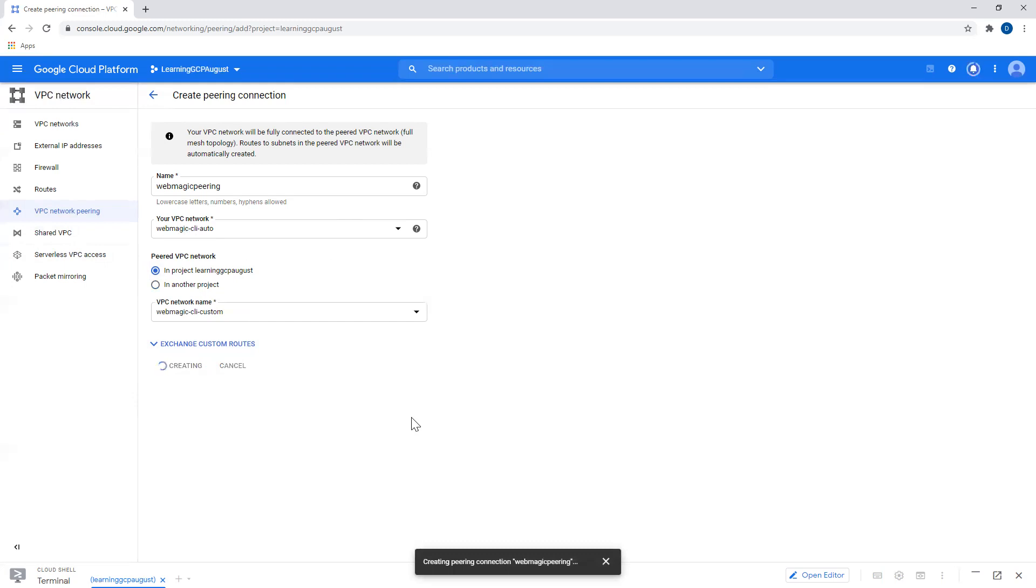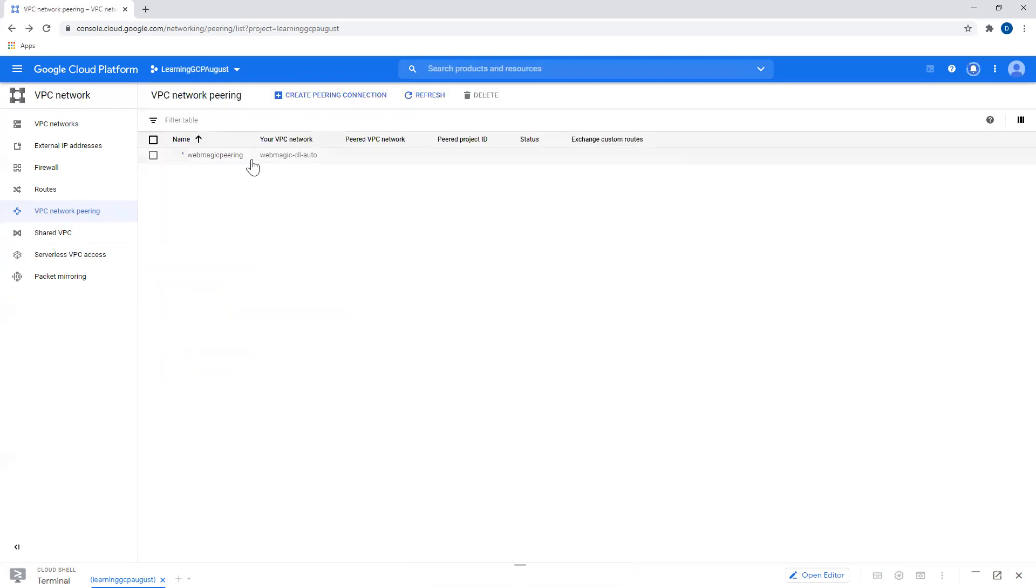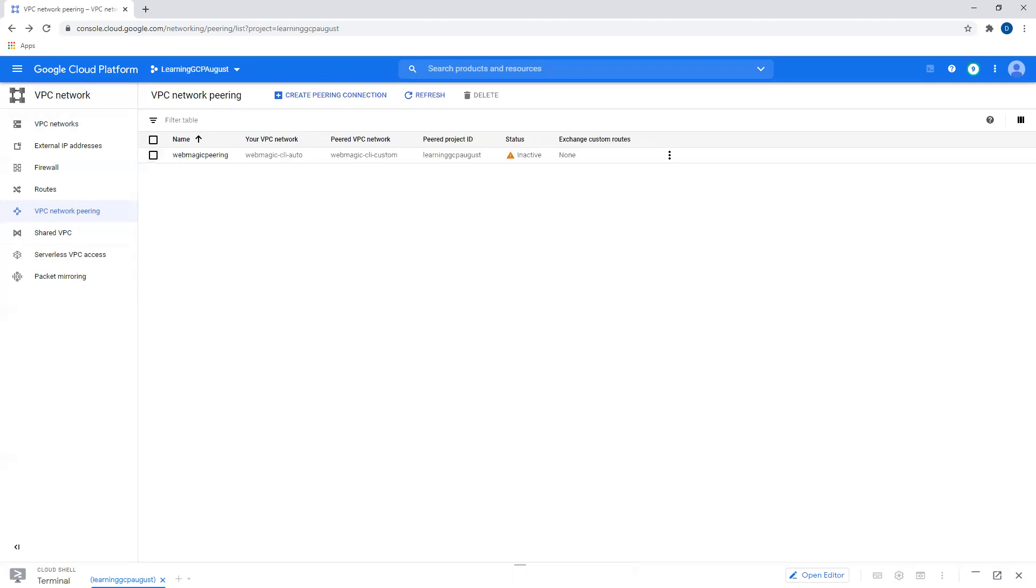And once I do this, peering would be established and I will be able to see its status as active. So this is how you create peering between two VPCs. This is it for this video guys. Thanks for watching.